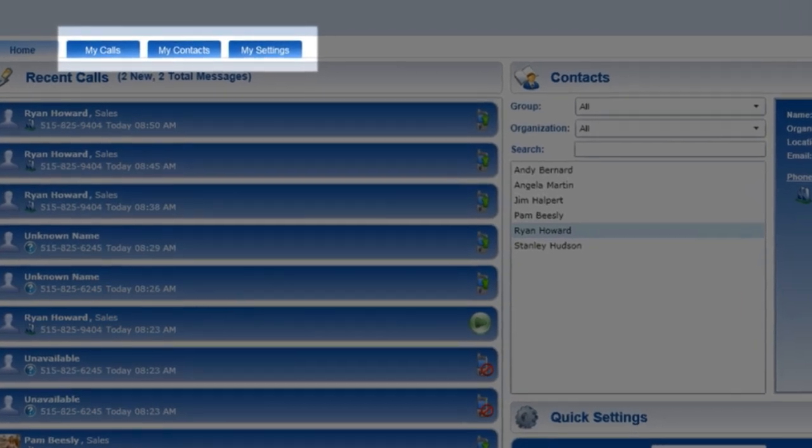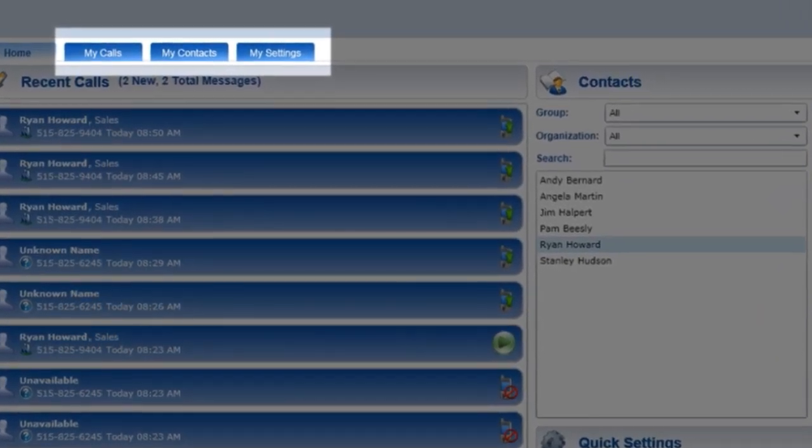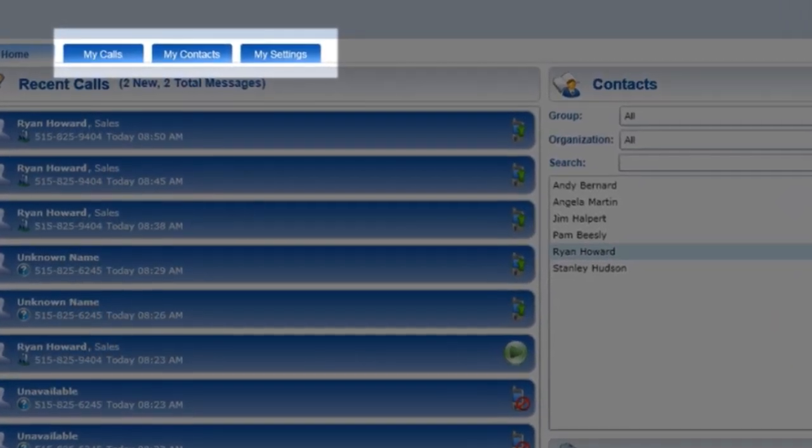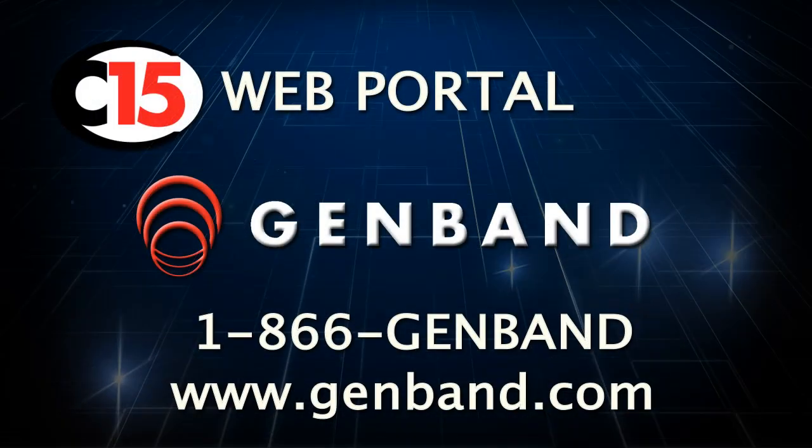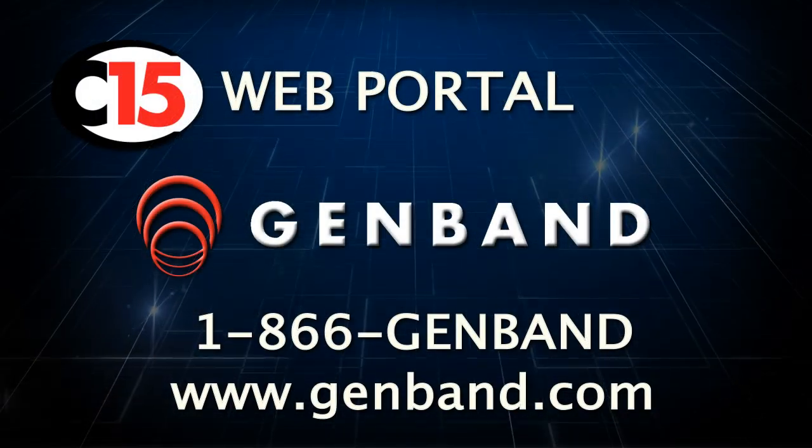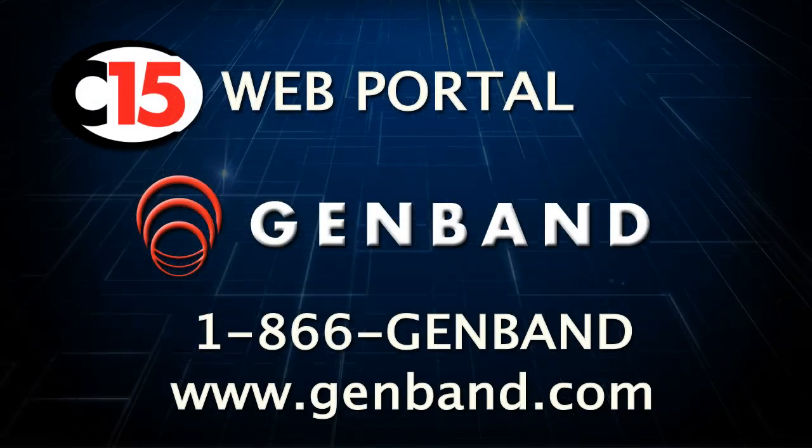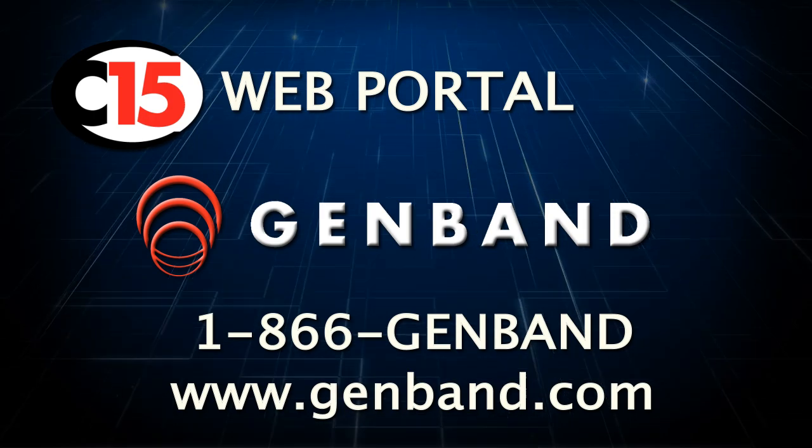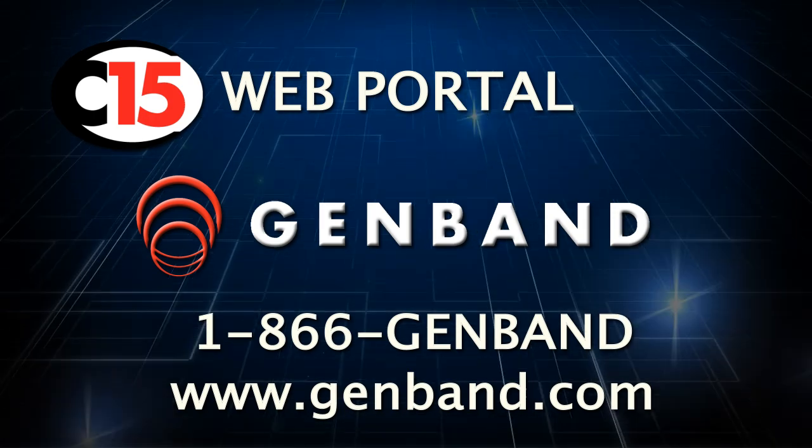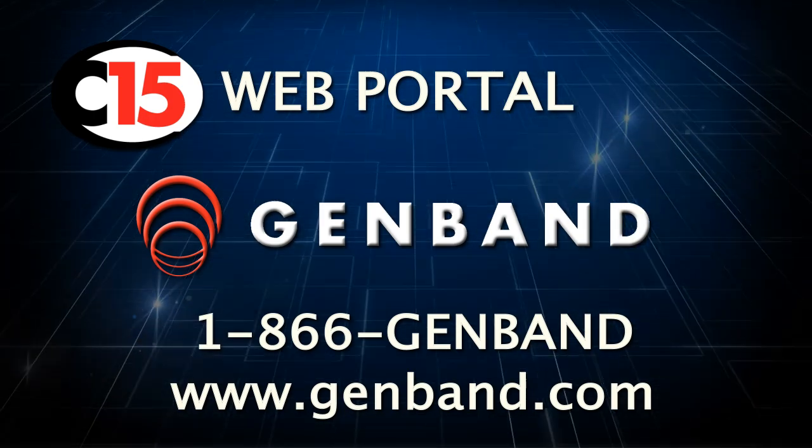But we will talk more on those topics in other sessions. If you would like to know more about the C15 web portal, contact GenBand at 1-866-GEN-BAN for more information.